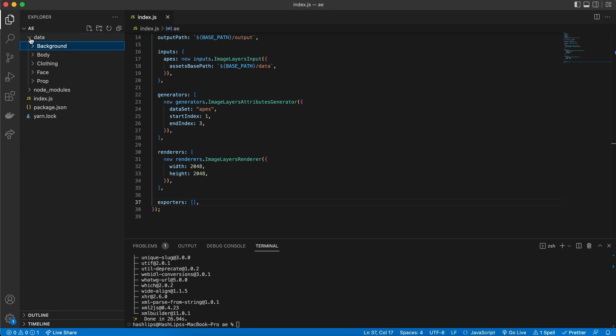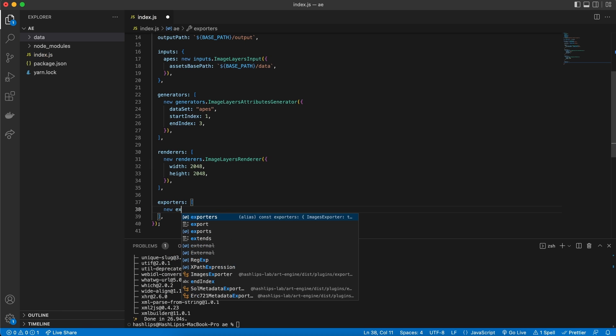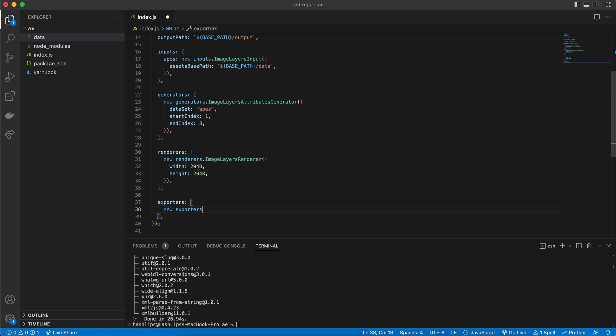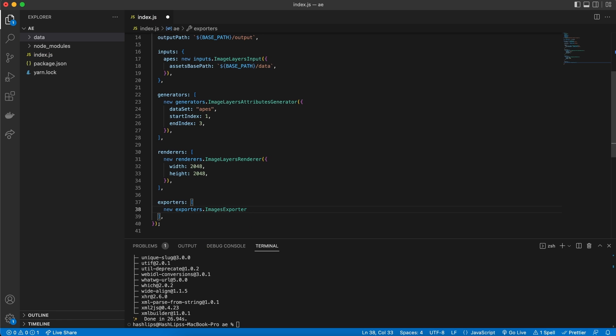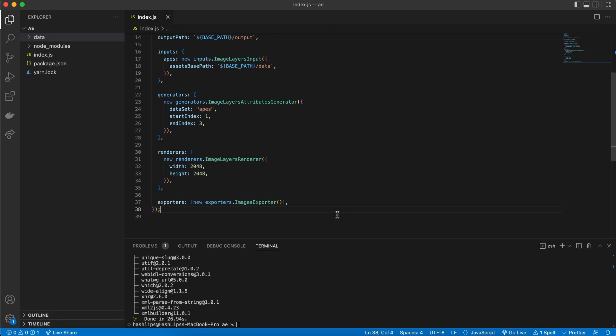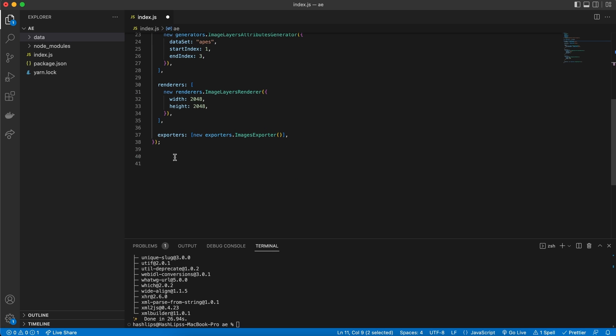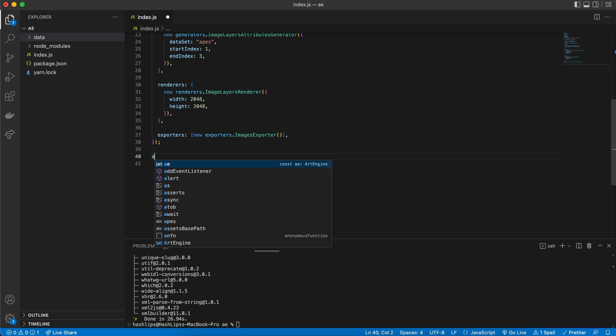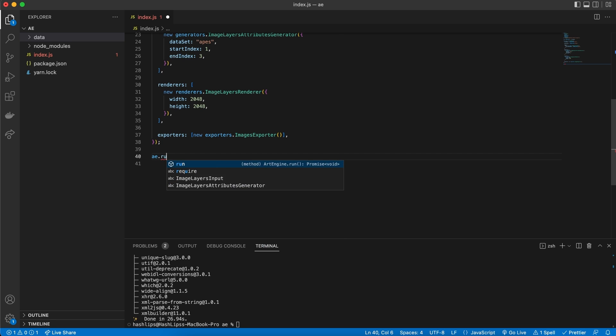Now, let's move on to our exporters. So for the exporters, it's pretty simple. It's also an array. And we're going to give it a new exporter. And this exporter is going to be the image exporter. And for now, it doesn't take in anything. And now, finally, to run our art engine, we need to refer to the art engine, which is AE, so AE, dot run. And we're going to execute this.